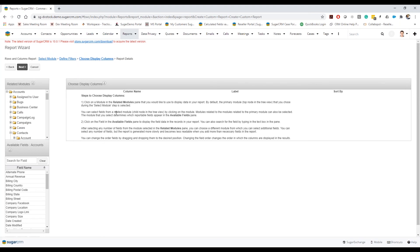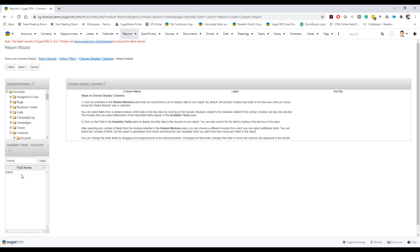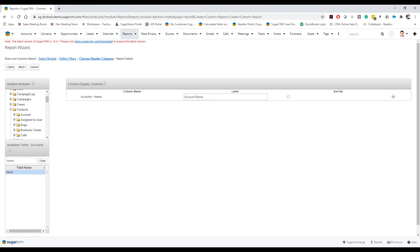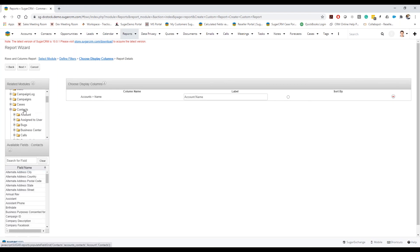But if I wanted to kind of show this off with the related modules here, so again I'm going to go here accounts and I'm just going to go ahead and grab the account here. Now if I want to grab information from a related module like the contacts, I'm going to actually select the contact top folder here and now you can see all my available fields have now changed to being a contact related.